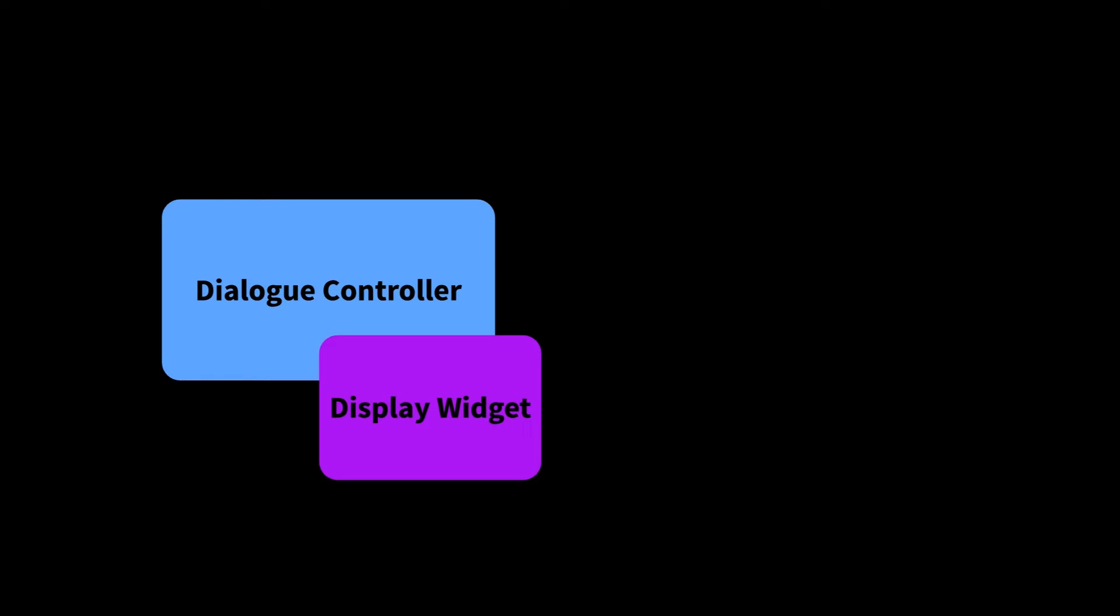If you're using the default DialogController, it makes use of a display widget. Functionally, this is just a UMG widget that implements the BI Simple Dialog Display interface. While the default DialogController controls the behavior of dialogue in your project, it outsources the actual display to its current display widget. This is done to promote flexibility, as the same basic dialogue behavior can be displayed to the screen in many different ways.